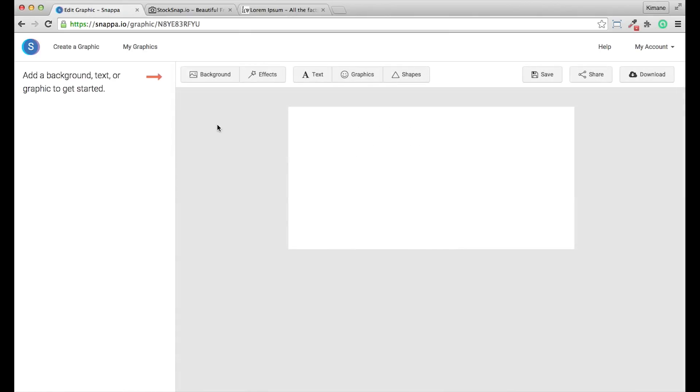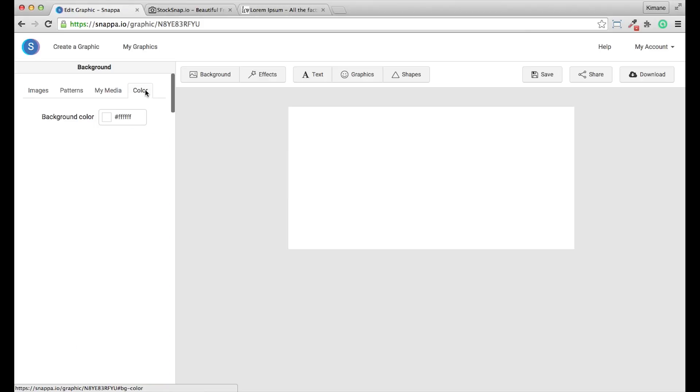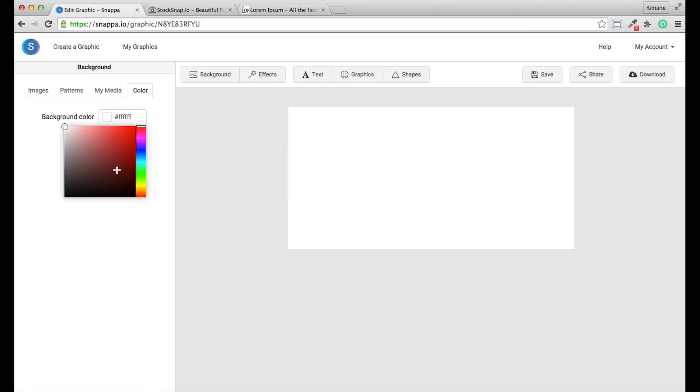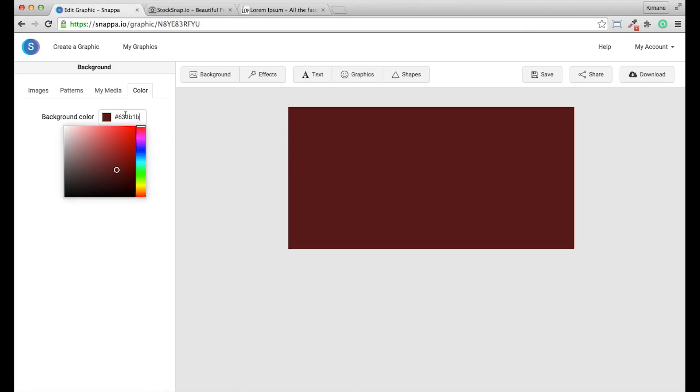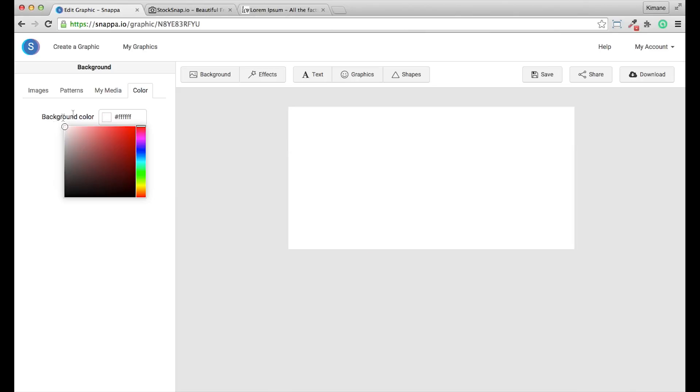It then prompts me to select a background to get started. Once you've clicked on the background tab, you actually have a few options available to you. You can select a solid background color. I'm going to set that to white for now.